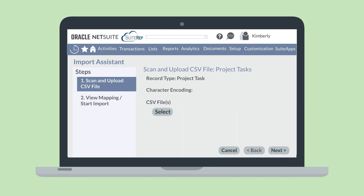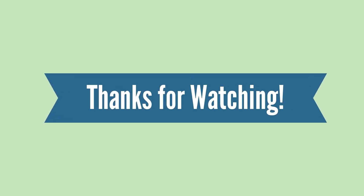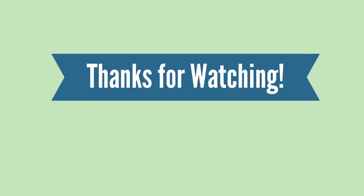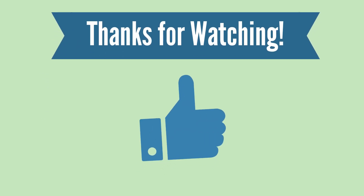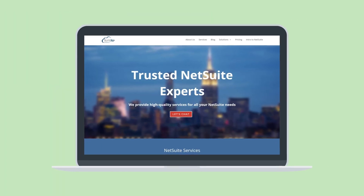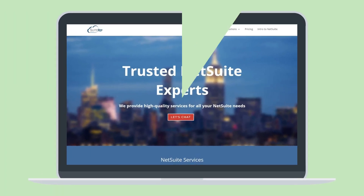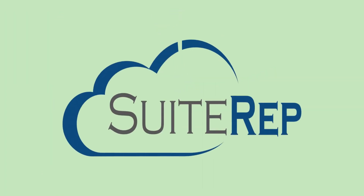The NetSuite Projects feature is just the start to using projects in NetSuite. The next videos in this series will delve into other project features, looking at how these features open up advanced project capabilities in NetSuite. Thanks for watching. If you enjoyed this video, let us know by hitting the like button. And to learn more about how SuiteRep can help you with all of your NetSuite needs, visit us at SuiteRep.com.